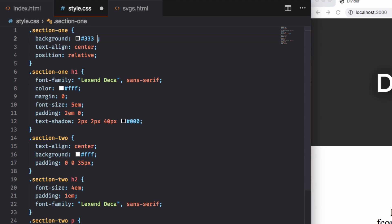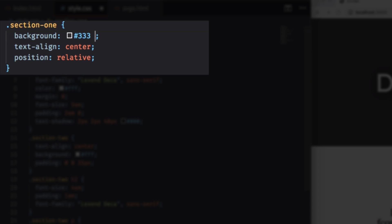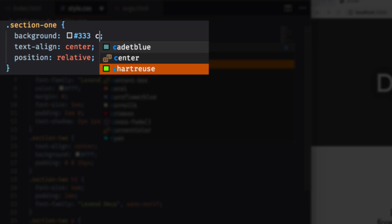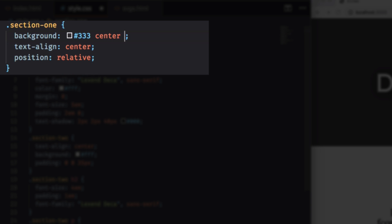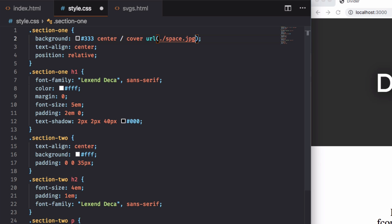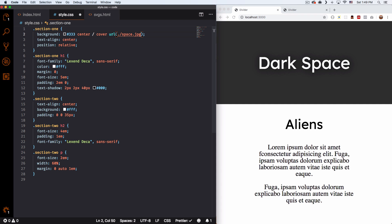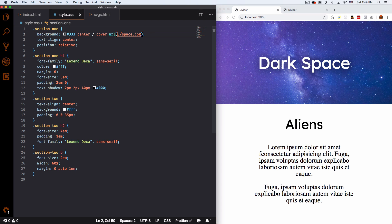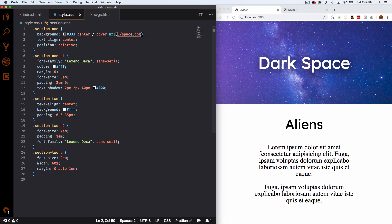So let's go ahead, it's gonna be the position center, and I want to cover and I want to cover the whole thing so cover and then url. And this is my space which is right here in my folder space.jpg. I'm gonna save that. And you can see we have the space background is covering the whole section because of the cover right here.